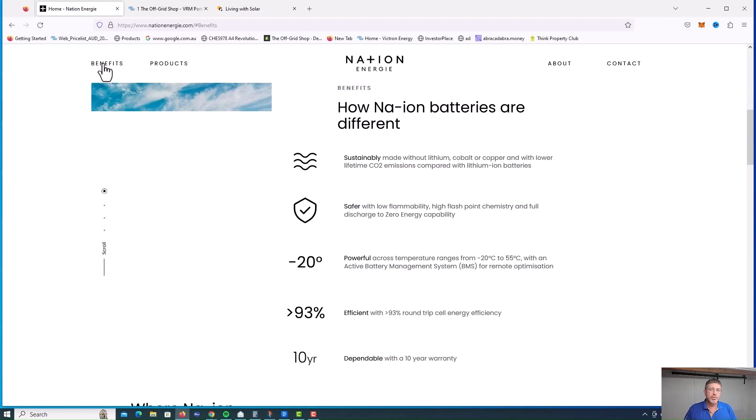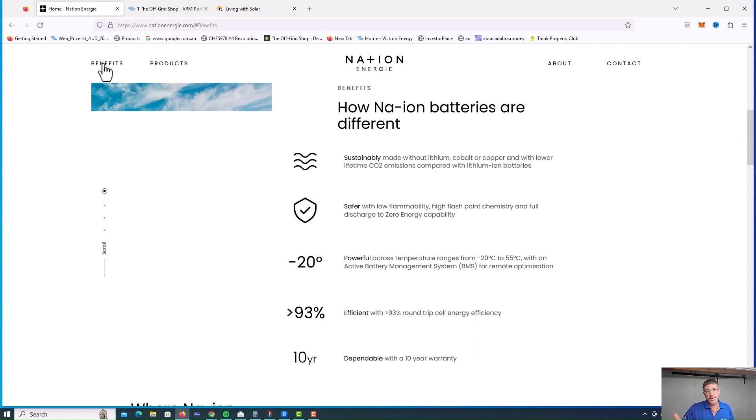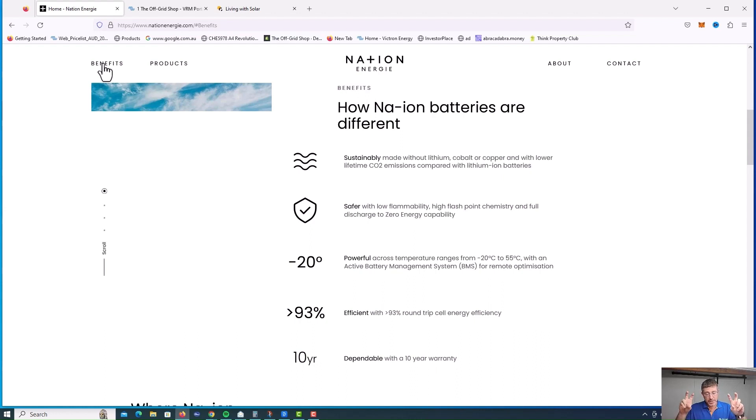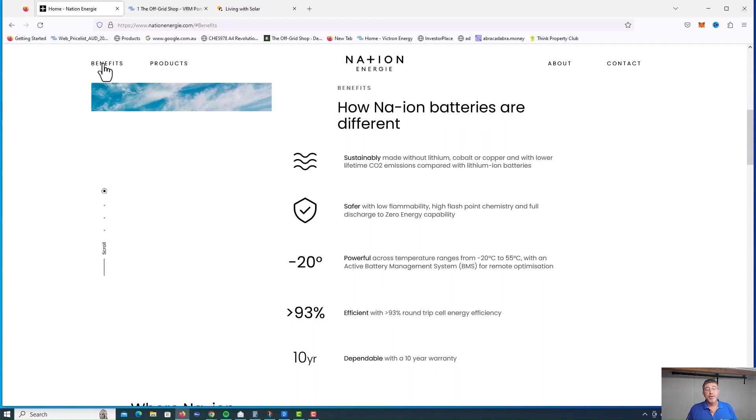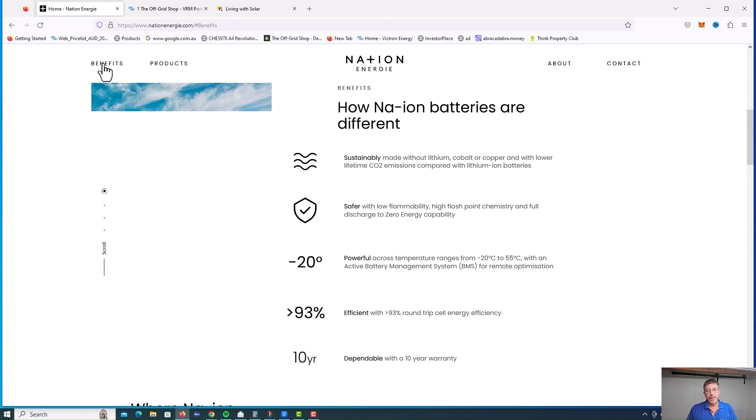I actually went to a training with Tesla back in 2015, 2016 in Australia. And one of the biggest things that I learned that day is that the installer was Tesla's customer, not the end user. A lot of manufacturers are the same because they make the installers job easy. So products like these sodium ion batteries really have their work cut out to get end users excited about them, but also get the installers excited about this product.